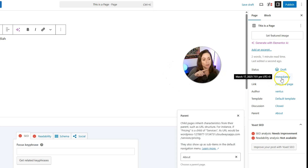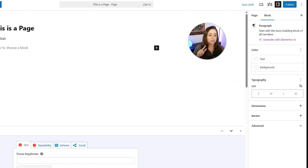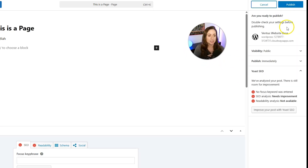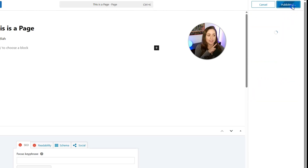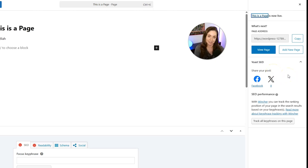Just like posts, you can schedule a date for pages to go live. But here we're just going to click Publish, then click Publish again. When it's done saving, you'll get a confirmation in the sidebar that the page is now live.